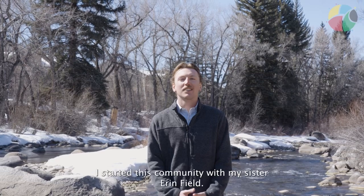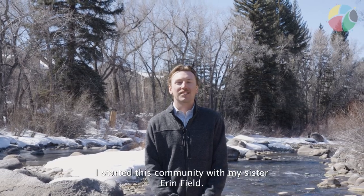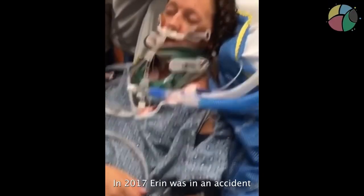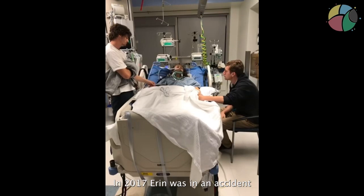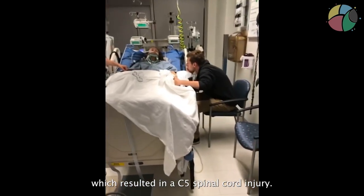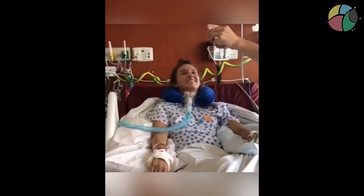My name is Todd Field, and I'm the CEO and founder of the 10% Community. I started this community with my sister, Erin Field. In 2017, Erin was in an accident which resulted in a C5 spinal cord injury.